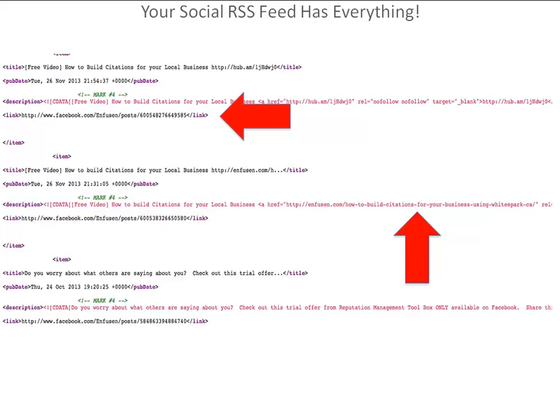So if you can pull the RSS feed from all of your social media, all of your Web 2.0, all of your parasites, all of your press release sites — those RSS feeds have all of the links back to the individual posts as well as the links that you put inside of them. This is really important.